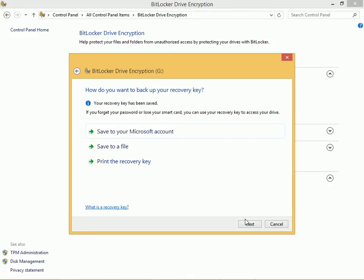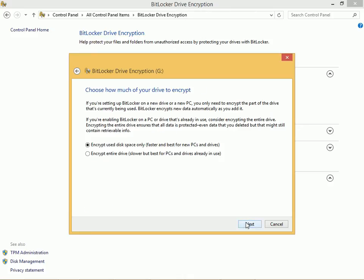I'm going to click Next and I can only encrypt the used disk space or I can encrypt the entire drive. This is slower of course but may be safer and click Next.